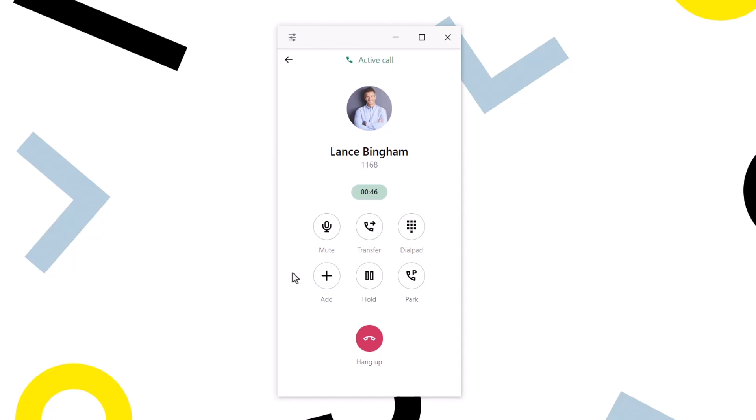It's possible to have more than one call at a time on the softphone, and you can simultaneously place up to five calls on hold. Let me show you how to place additional calls. I'll put the current call on hold.